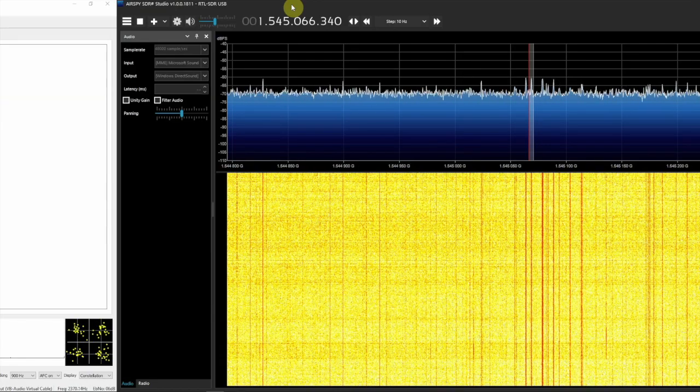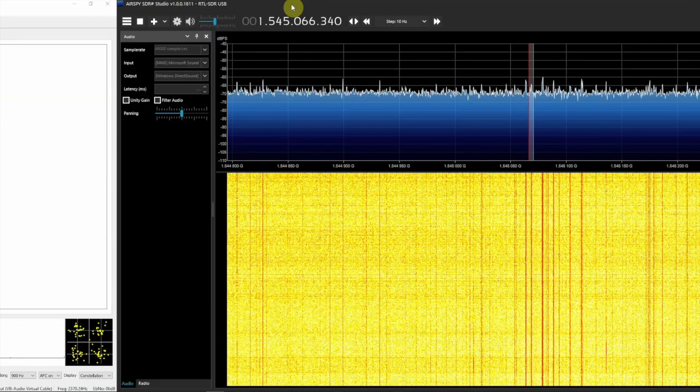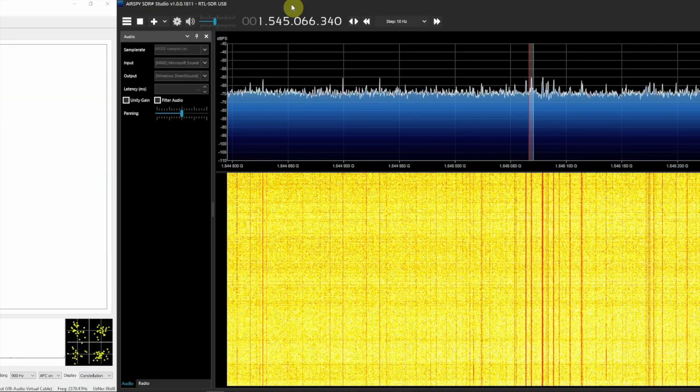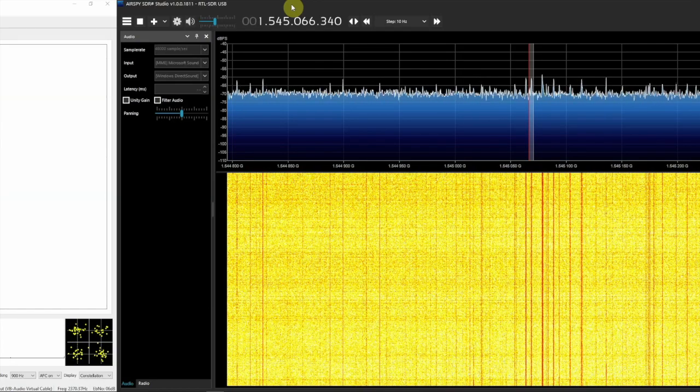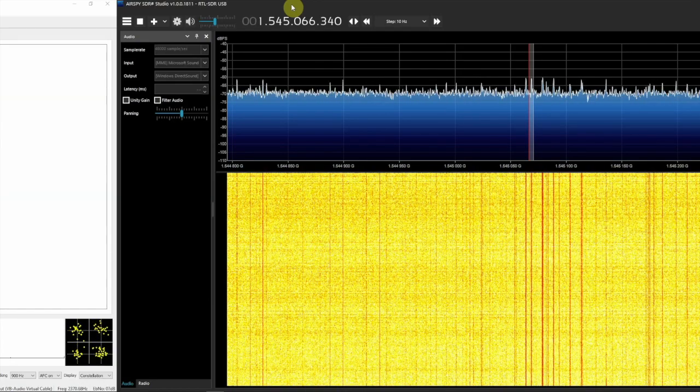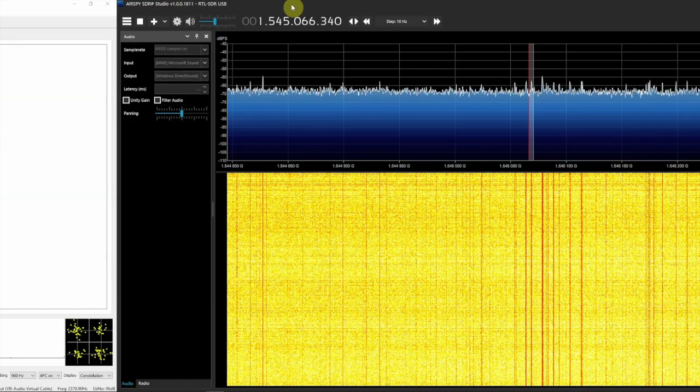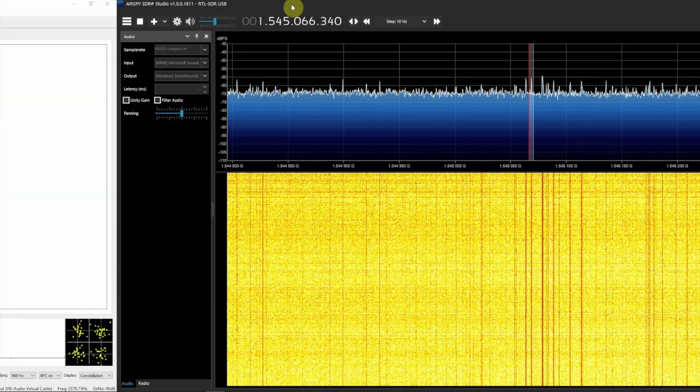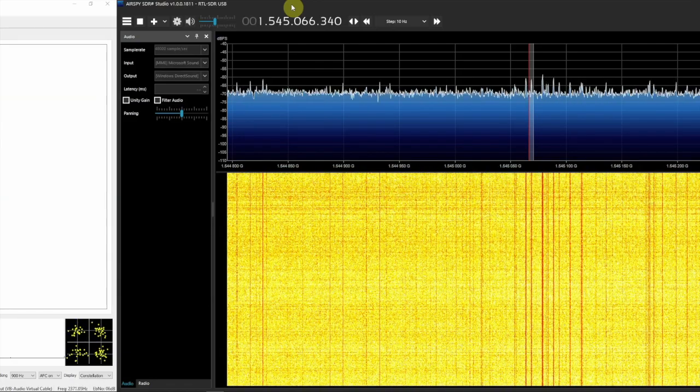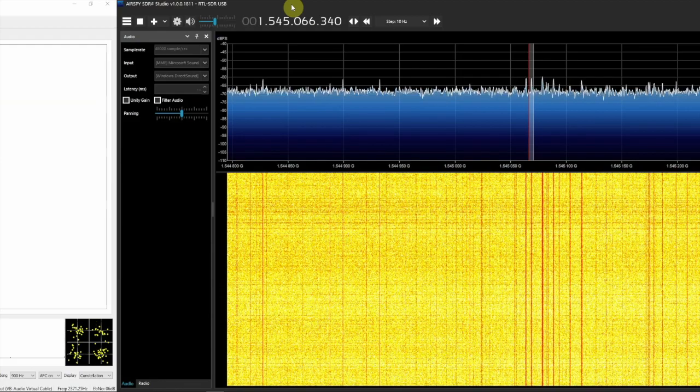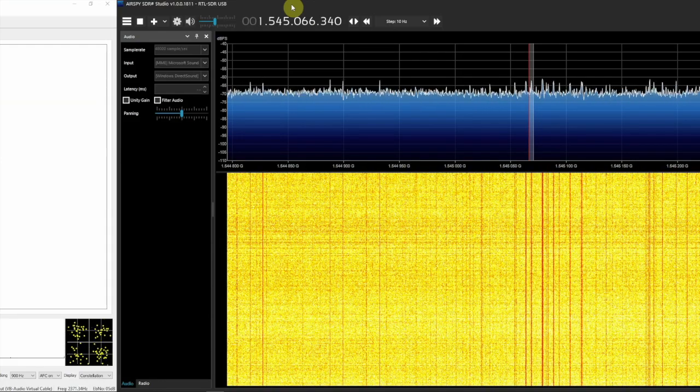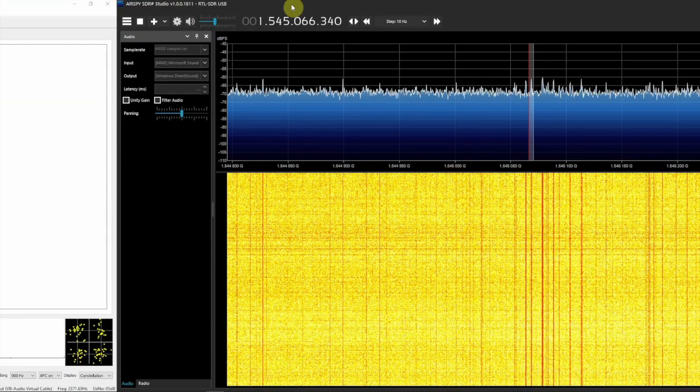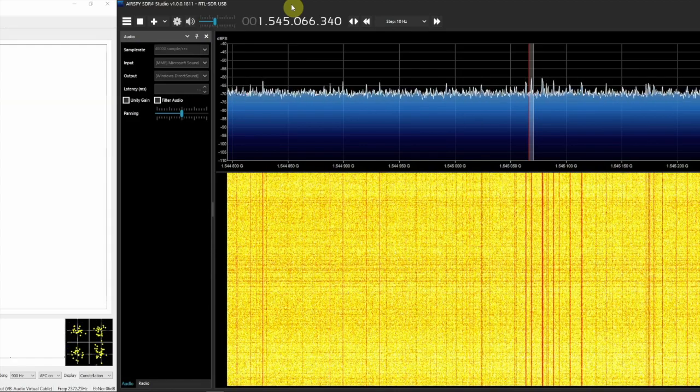Now, I got this hooked up to a NOELEC RTL, the Smart-T, the black Nestar dongle, using the patch panel from RTLSDR.com.